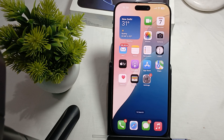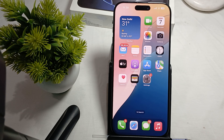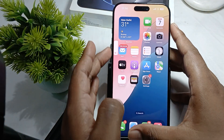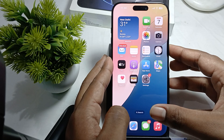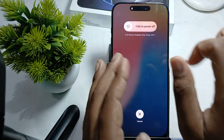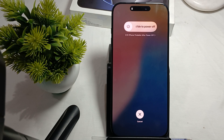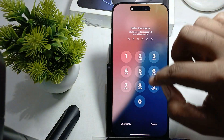The first step is to restart your phone. For restarting, simply press your volume up and volume down button, then press and hold the side button. Slide to power off, then press your power button and your phone will automatically restart.